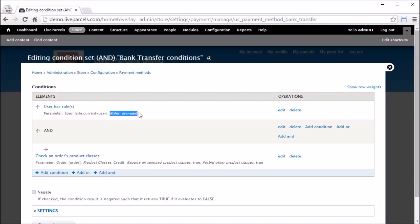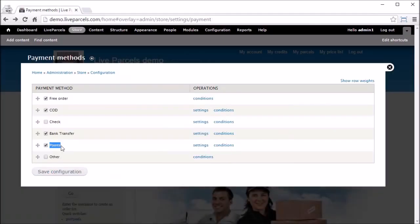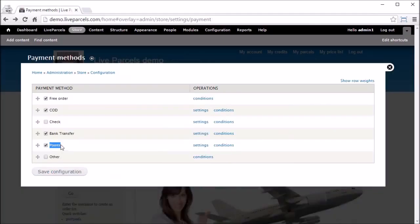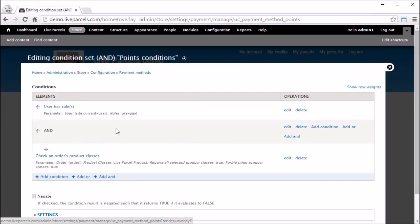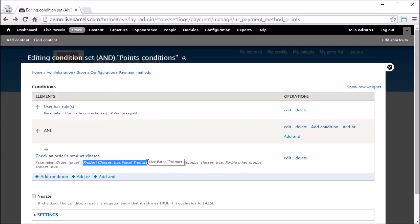COD stands for Cash on Delivery. By default, we have configured COD to appear when the user belongs to the Cash or Postpaid role. The third payment method enabled is Bank Transfer — by default configured to appear when the user belongs to the Prepaid role. This Bank Transfer payment method is meant to be used for the prepaid customer to add money to their account.